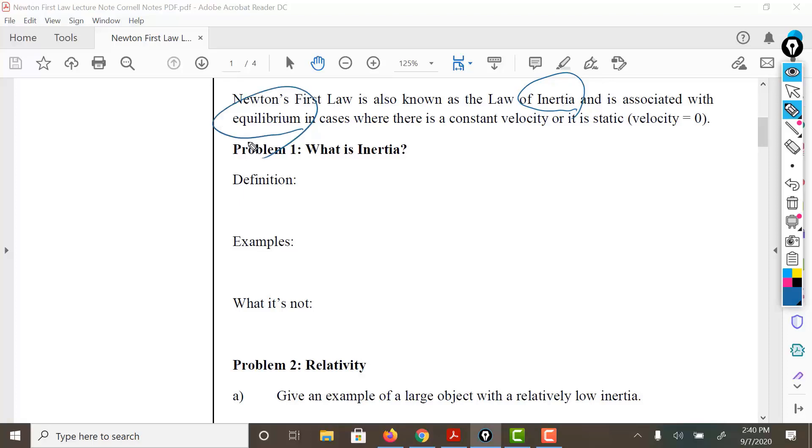Equilibrium is a fancy word for balance. So when things are in equilibrium, that means they are balanced. Constant velocity means that it's traveling at a constant speed, at a constant rate. It is not changing. It's something like cruise control in a vehicle. Or if it's not moving at all, then its velocity is zero.